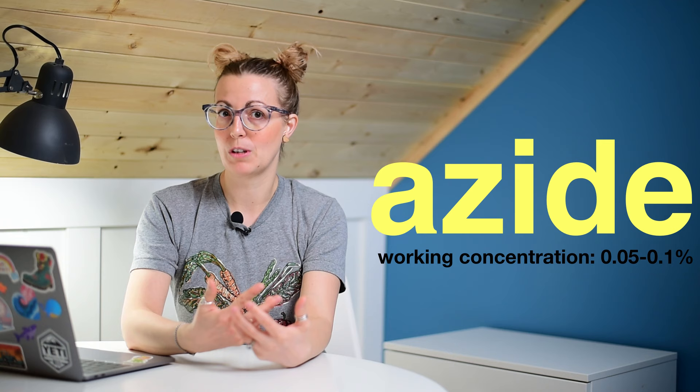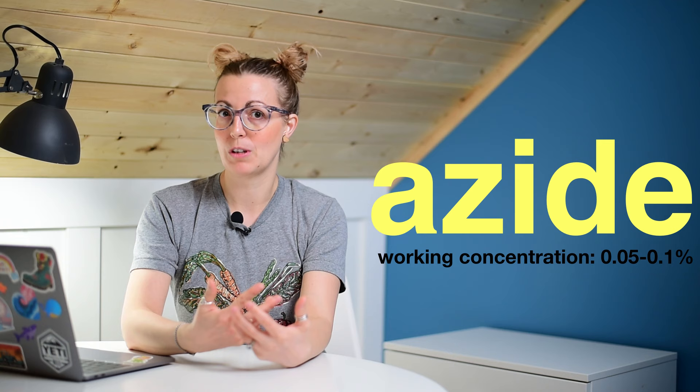Last but not least, we have azide. Azide is generally added to buffers to prevent bacterial and fungal growth so your buffers can be stored for a long time. I've generally not used it unless I need it for an assay, because in addition to preventing bacterial growth, azide will also affect your cells.